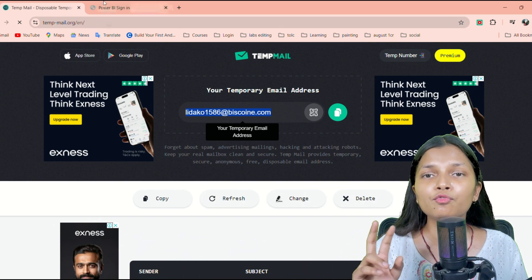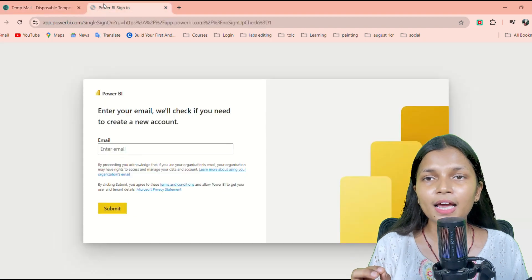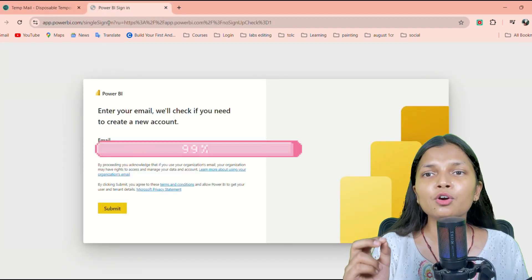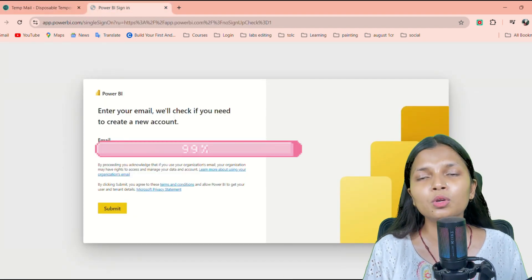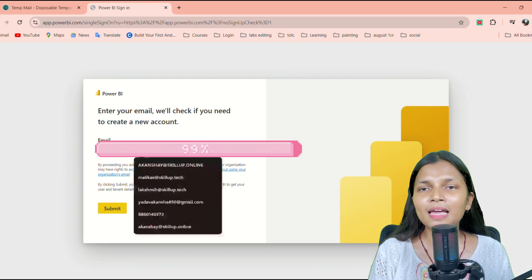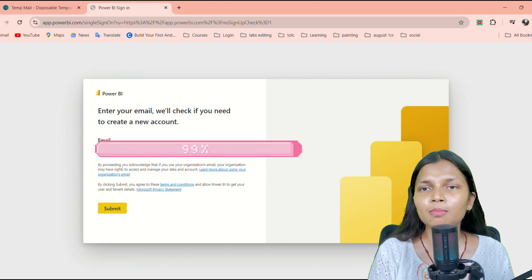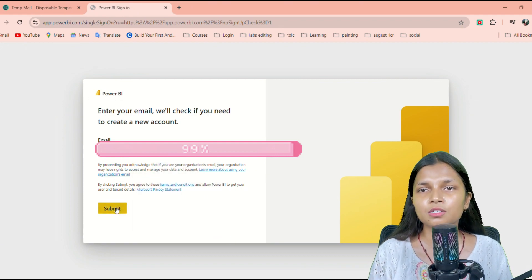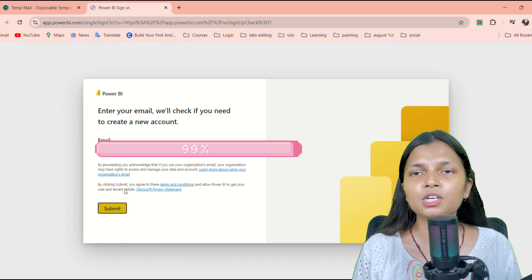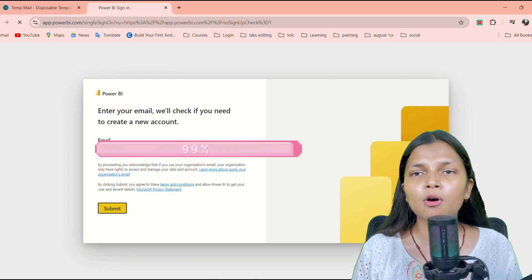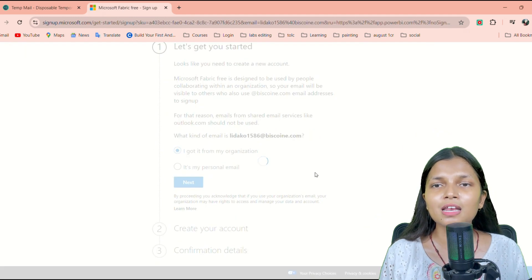It will ask you to write the mail ID, which should be your work email or school email. Whichever mail ID you have generated from the temp email website, you have to copy that and paste it here. Once you have copied and pasted, just check the box and say Next.